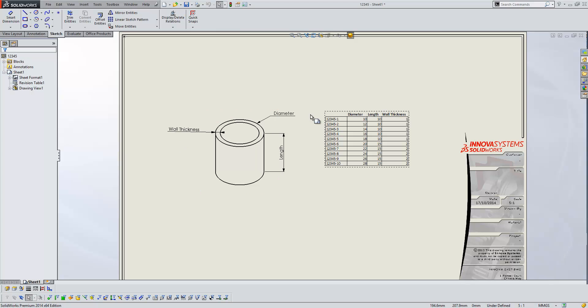You'll notice that there is a dashed line around the table itself. You don't need to worry about this because when you print the drawing out, that won't be visible. Thank you for watching.